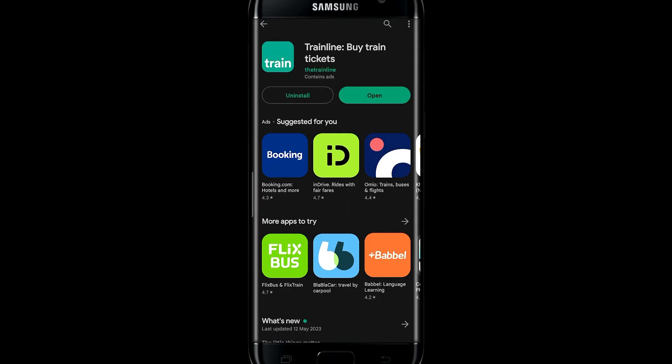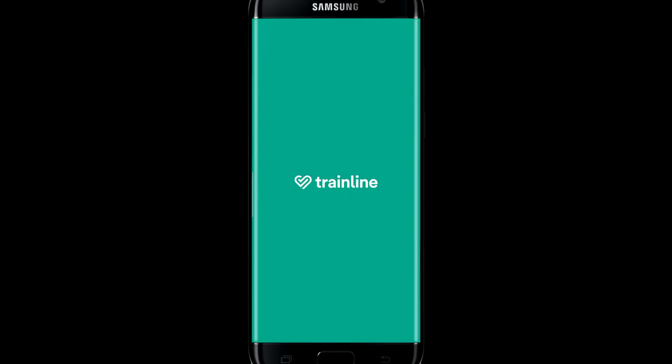Wait for a while and when you see the open button, tap on it. This will now open up the TrainLine application on your device.